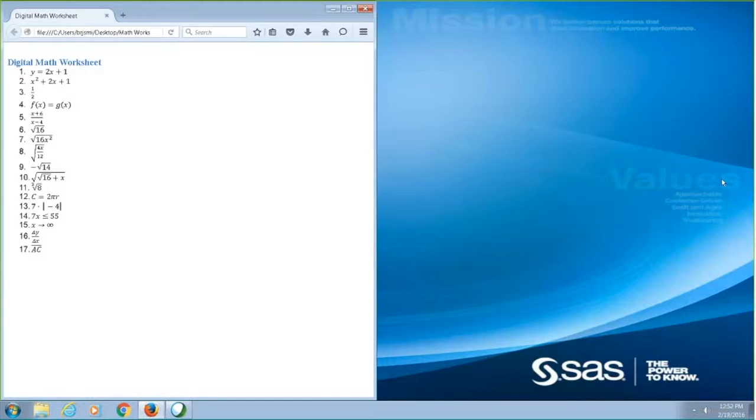X squared plus 2X plus 1. When the equation viewer is open, I can now use the left, right, up, and down arrow keys to navigate the equation term by term.